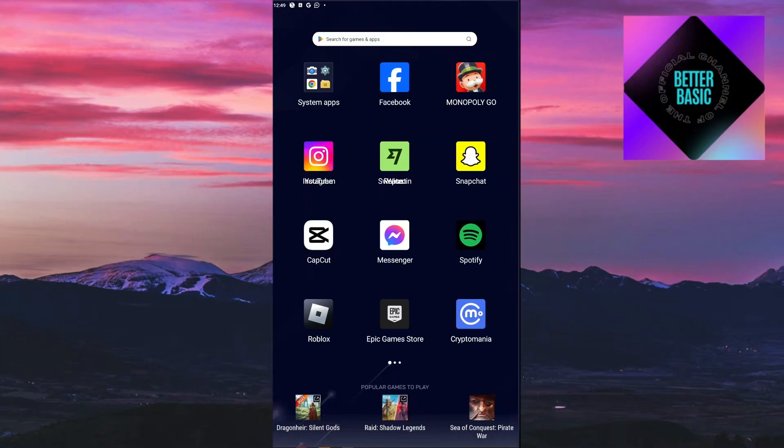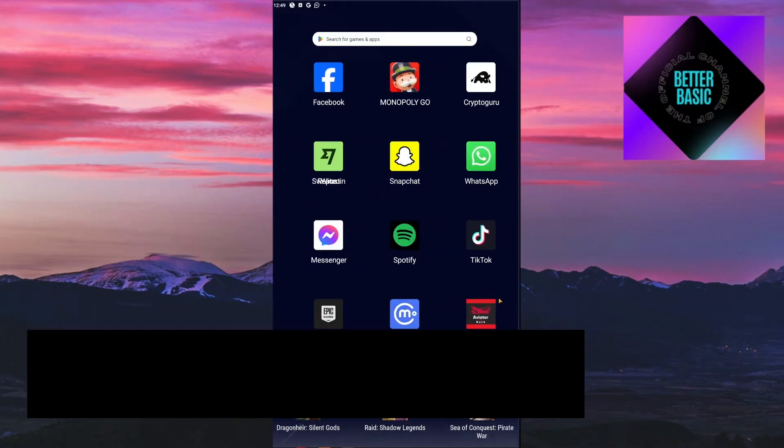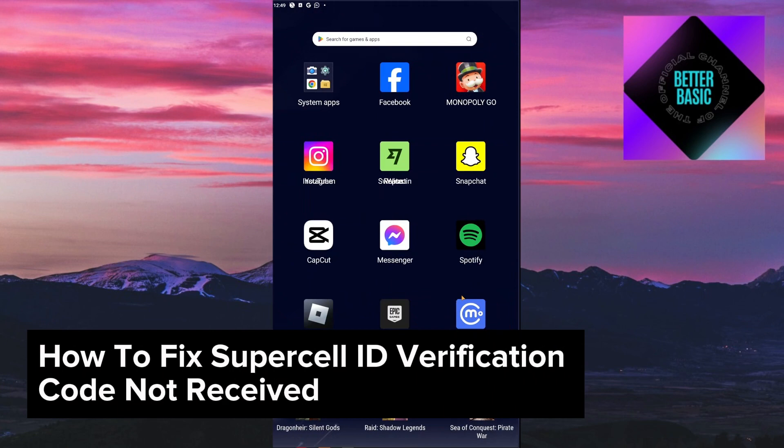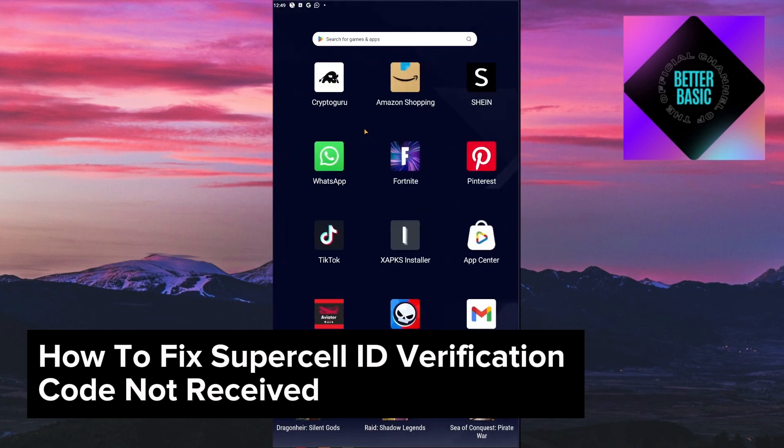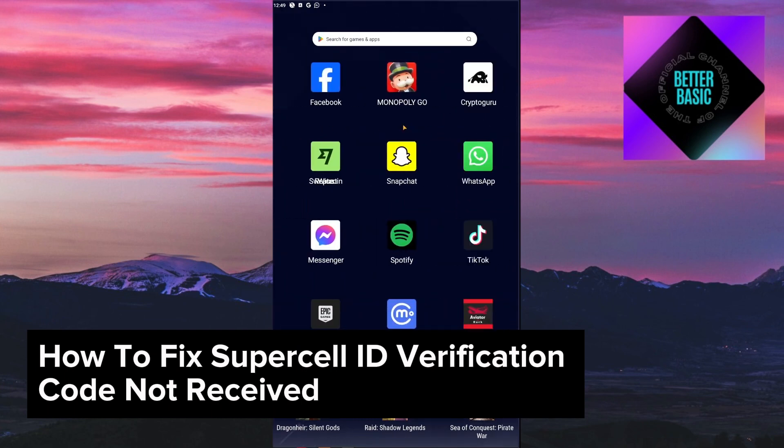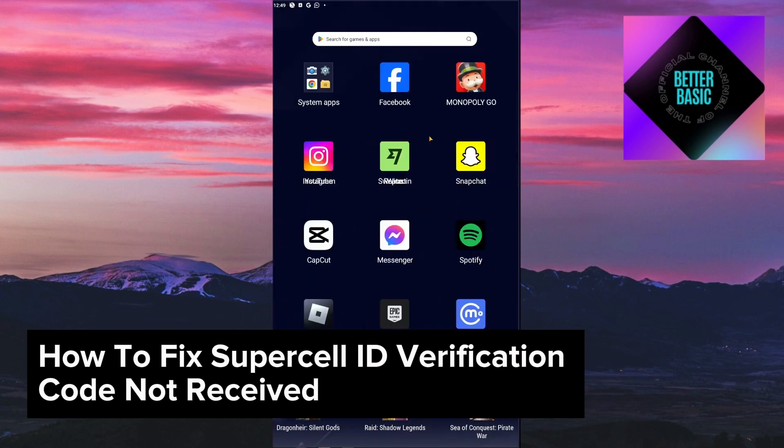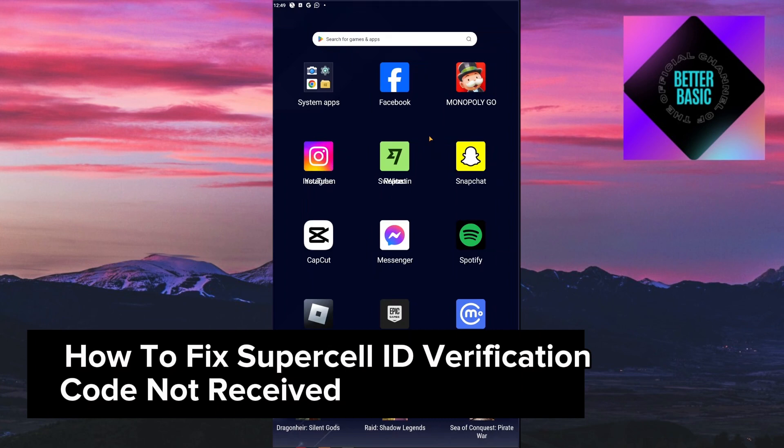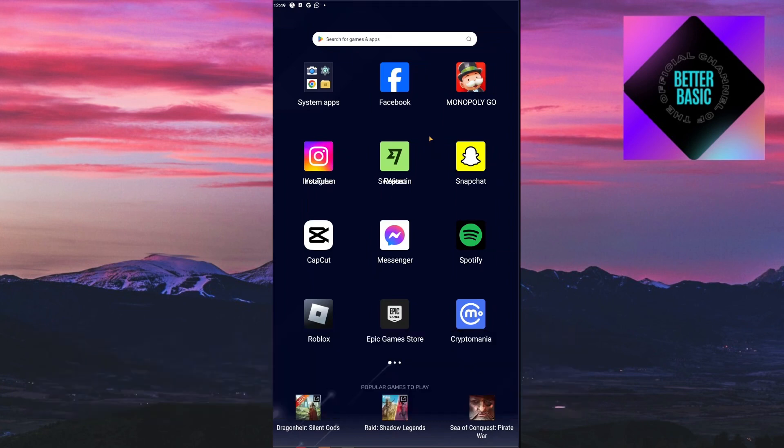Hello guys, welcome back to our channel. In today's video I will be showing you how to fix the Supercell ID verification code not received issue. This is a step-by-step guide so you should be able to follow easily. This is really frustrating, especially when you're trying to connect your Supercell account